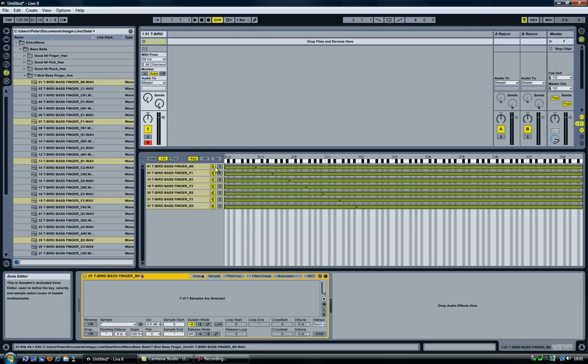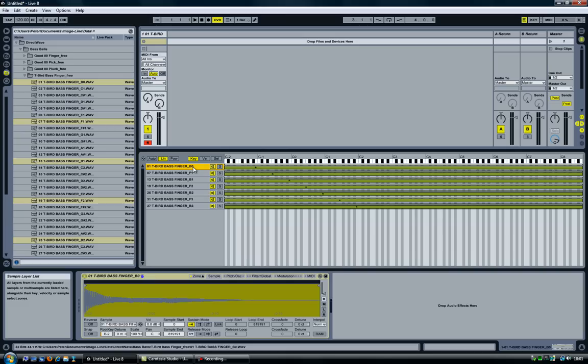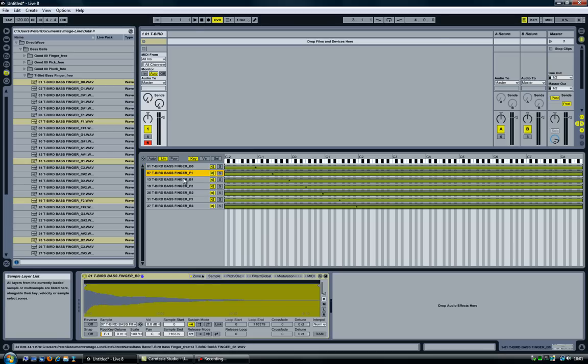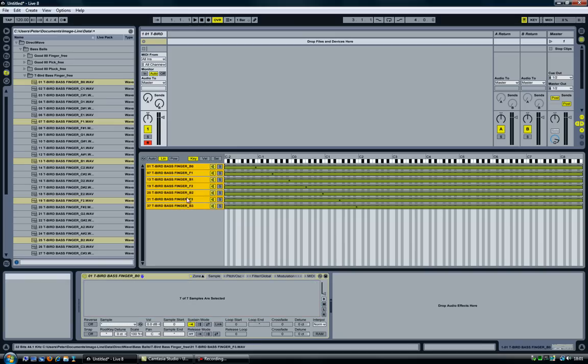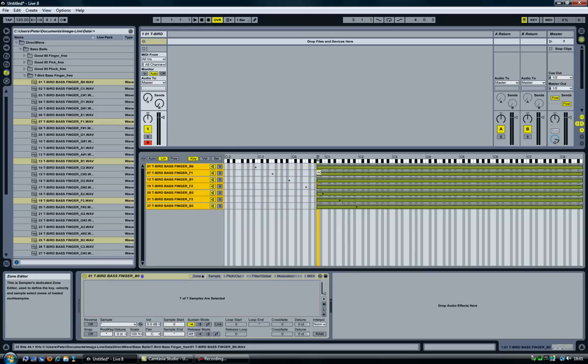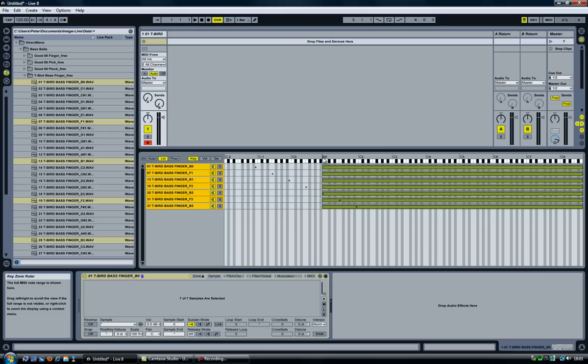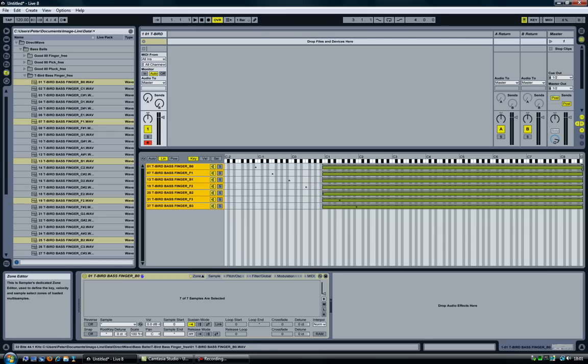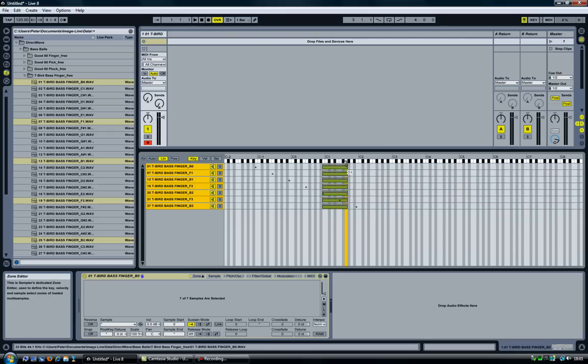Next thing I'm going to do is set the range for these files. Each file, instead of one note, is going to play a few notes. In this case, this B file is going to play from B all the way up to E, and F is going to play all the way up to A sharp. So I'm going to select all the files, then set the range. This first file is going to start at B0 all the way up to E1.